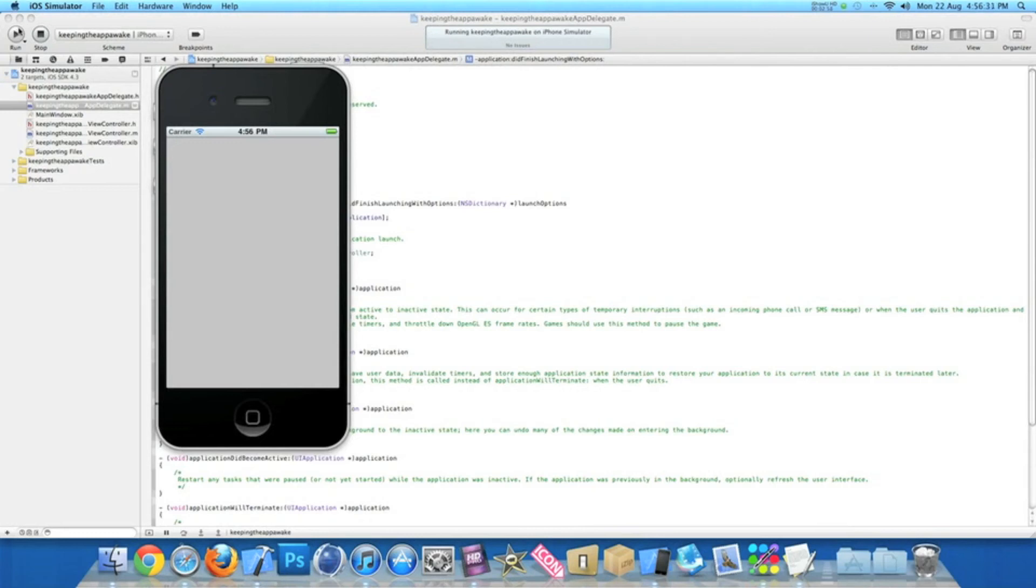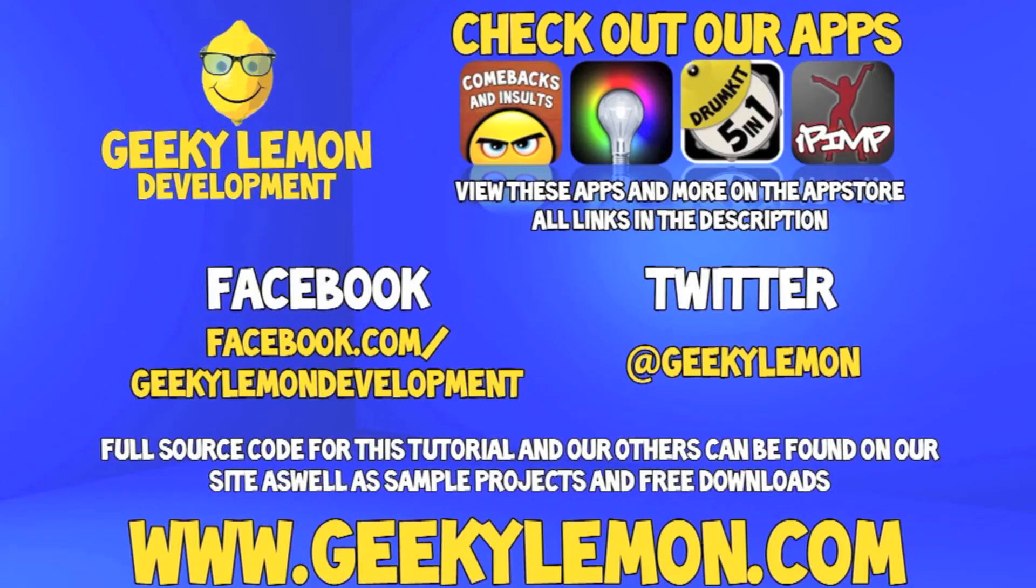So I hope this helps in any of your apps or projects at the moment. Make sure you subscribe and I'll see you all next week in the next tutorial. Make sure you favorite and like the video so you have it for future reference.